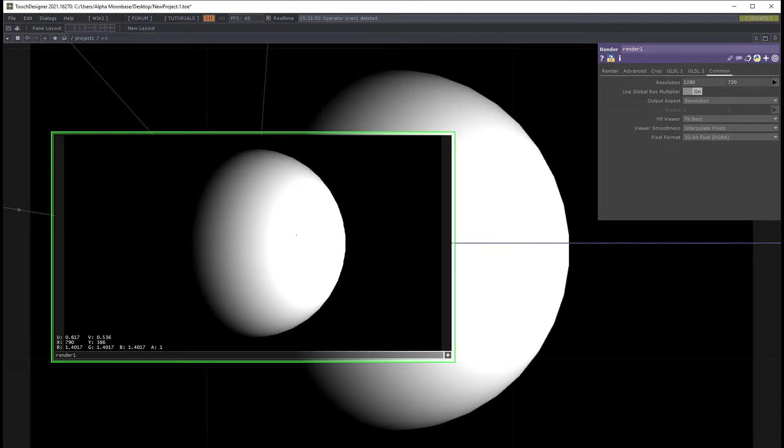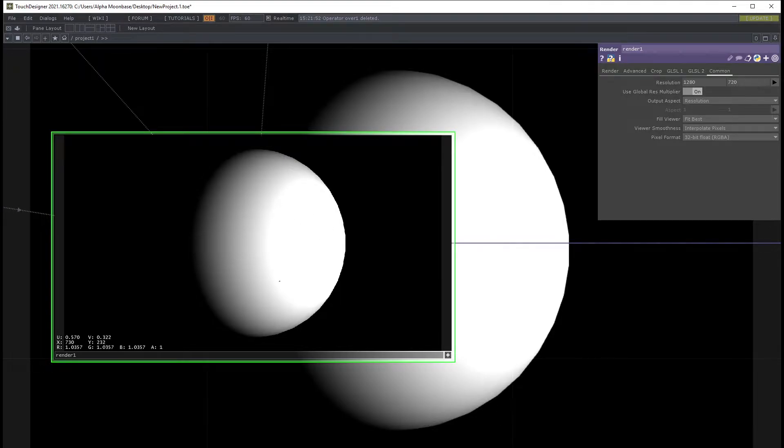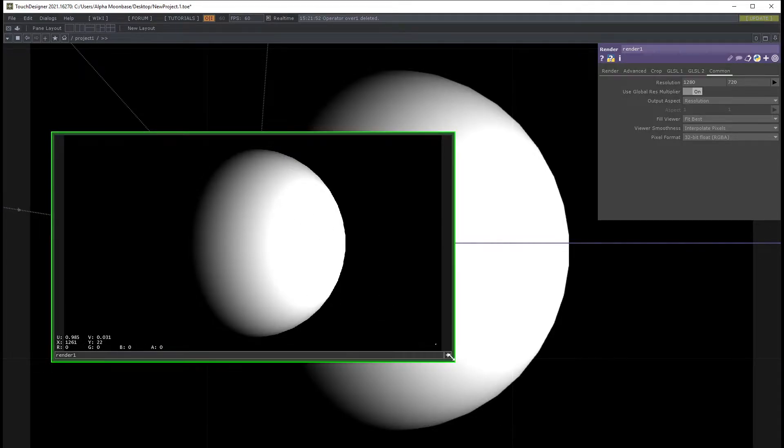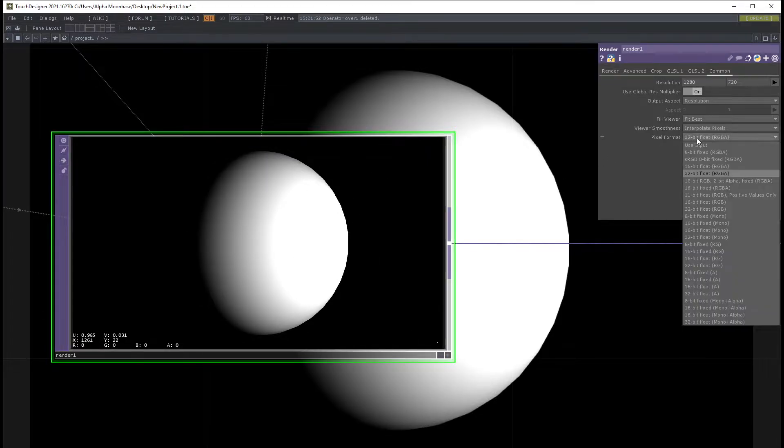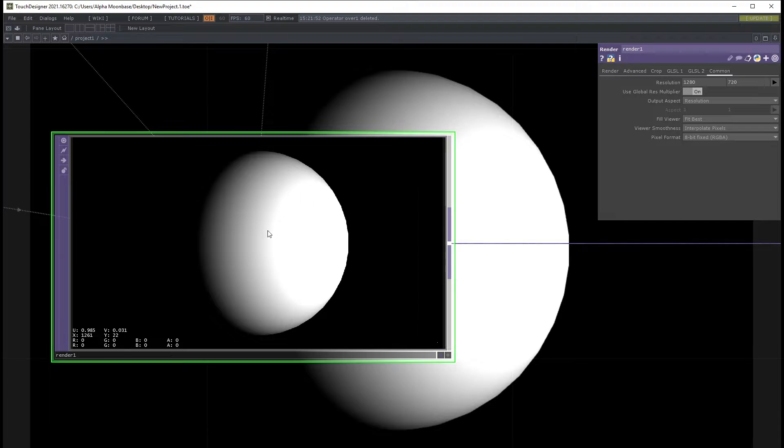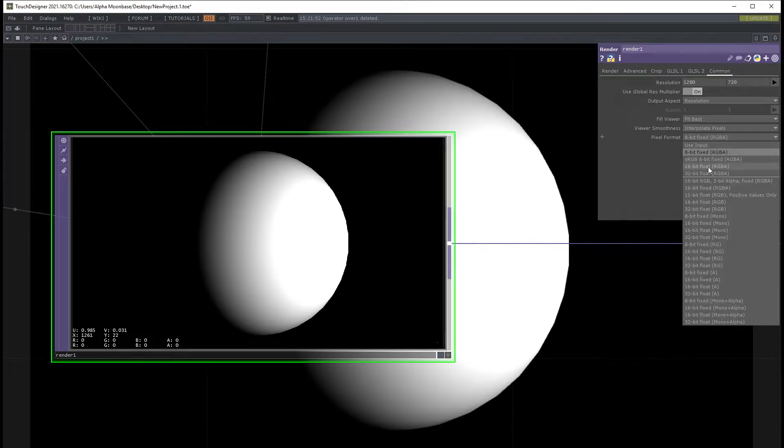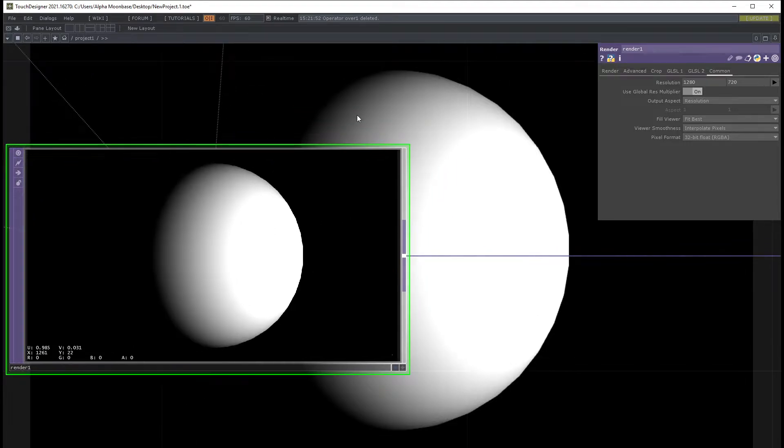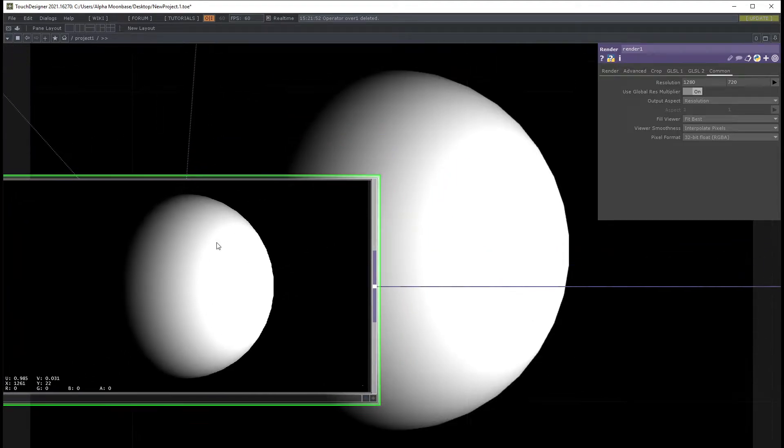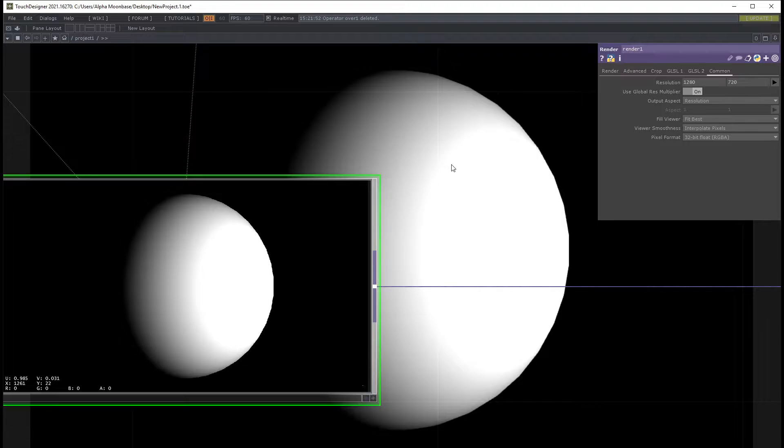But the problem still holds. There is no difference in what our display can display. So even if I change it to 8-bit or 32-bit, for us visually there is no difference because our display can only display values from 0 to 1.